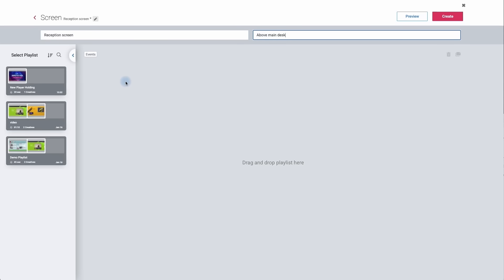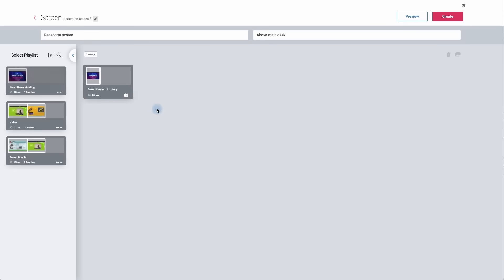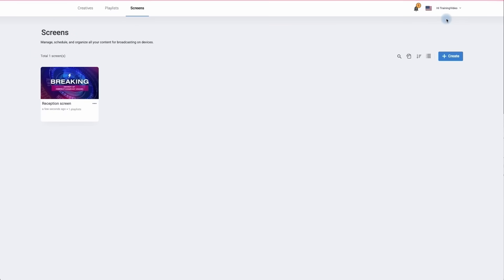Next I need to add a playlist, so I'm going to click on the plus symbol. I've now added my playlist. The last step in this section is to click on Create. We've now created our first screen.